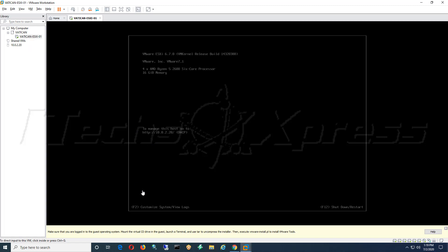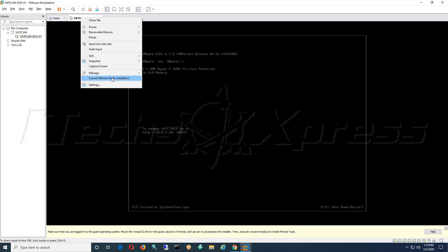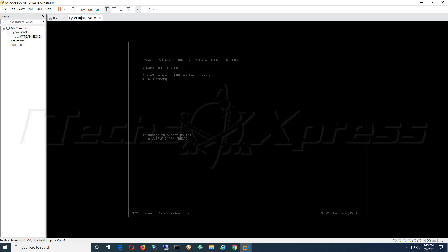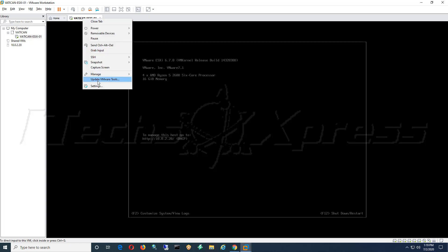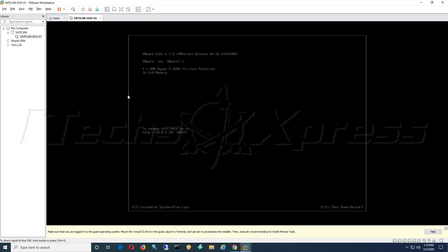If you notice down here, I will right click on the host. If you go down to update VMware tools, if you have a Windows machine it'll automatically mount the ISO on that Windows machine and allow you to run it. But since I am in an ESXi environment, this is some flavor of Linux that VMware is using. Down here at the bottom it says make sure that you are logged in to your guest operating system, mount the virtual CD drive in the guest, launch terminal, and then use tar to uncompress the installer and execute vmware-install.pl to install VMware tools.